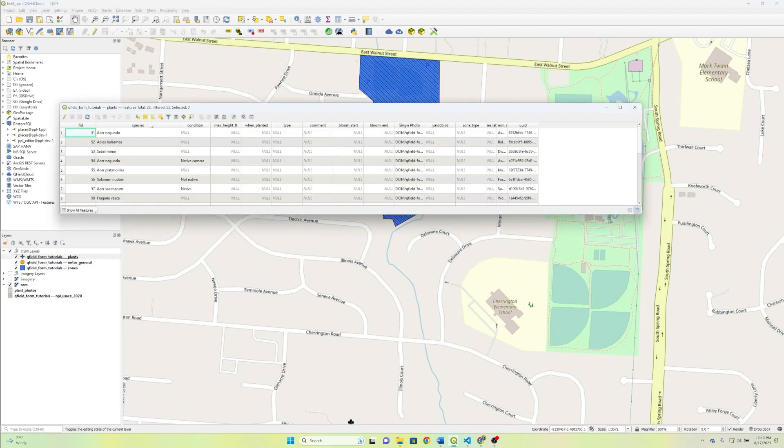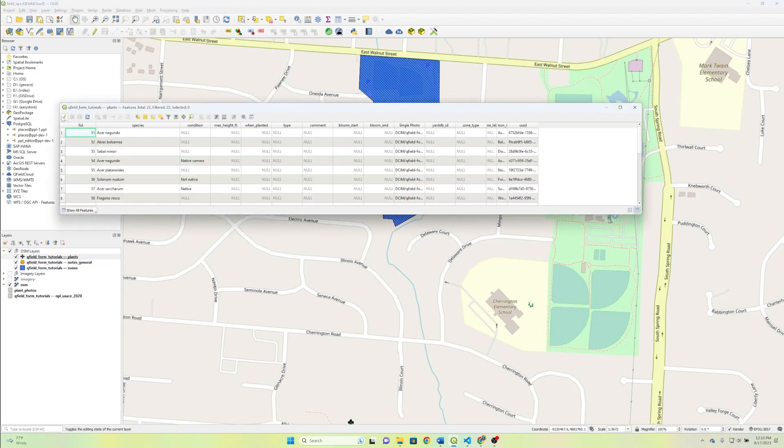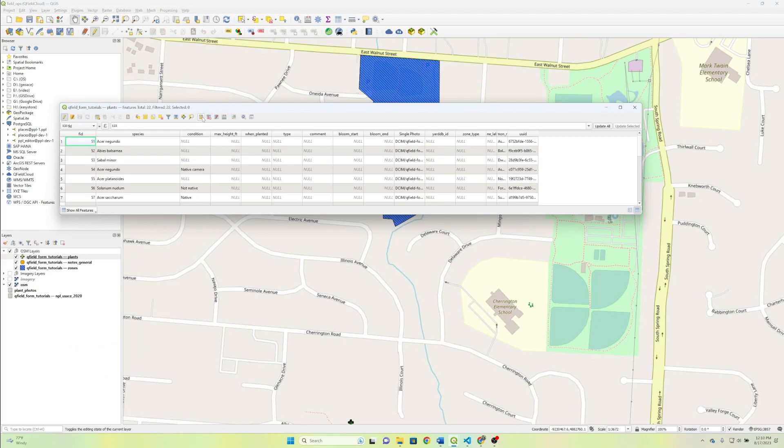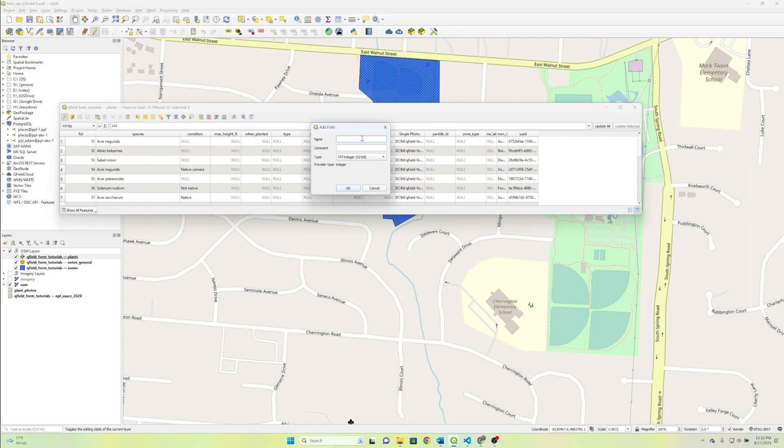So let's go ahead and add in a couple fields for that, and let's go ahead and put new field. And then in that new field, let's put nearest zone ID.